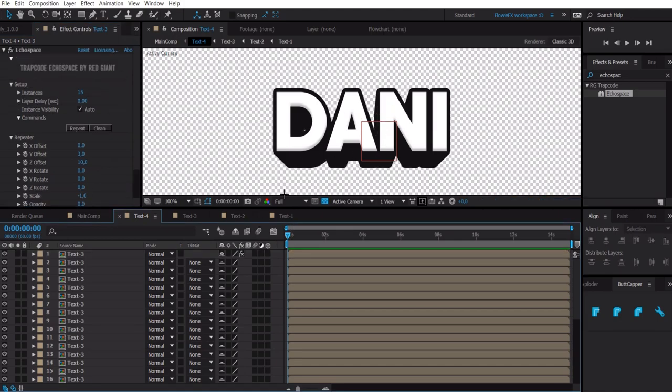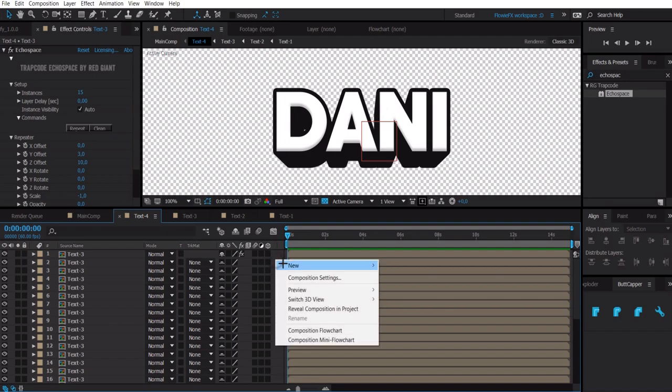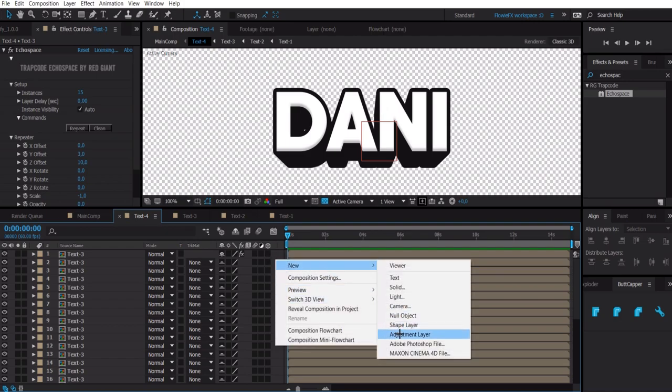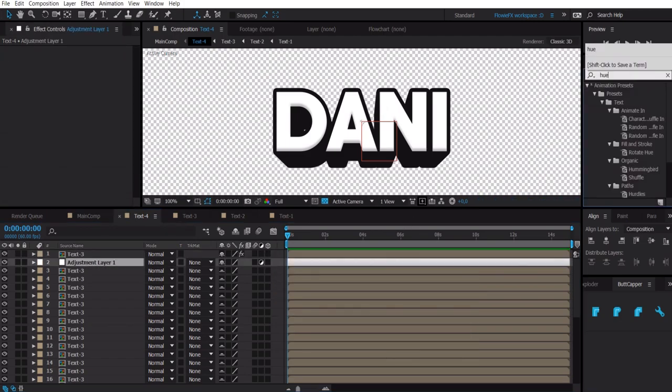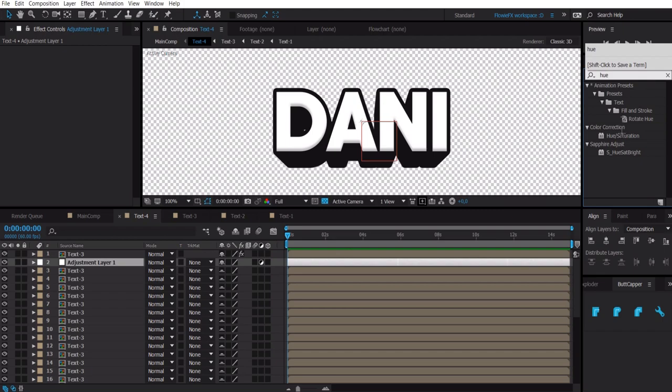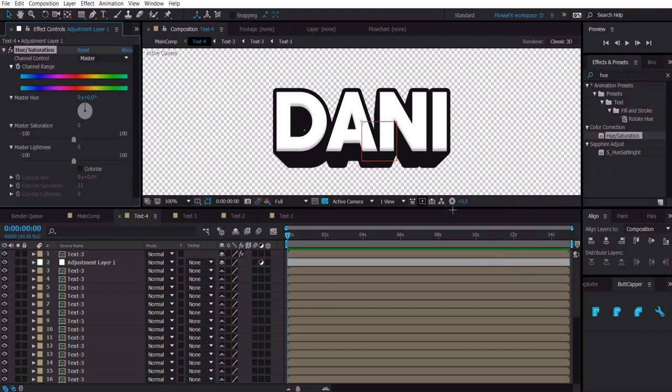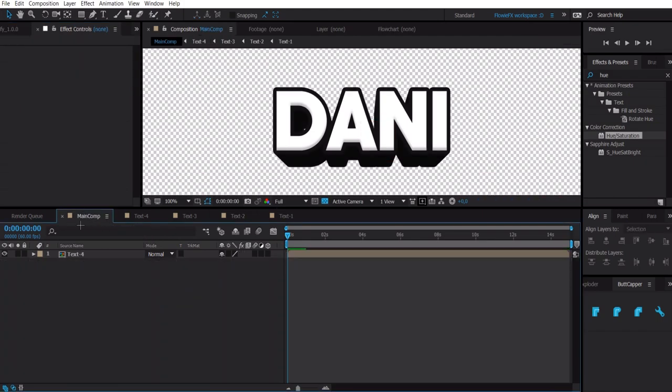Now we have this and we want to make an adjustment layer, move it down, and then type hue saturation. And then you can make the lightness less.